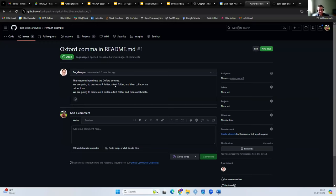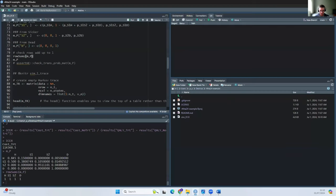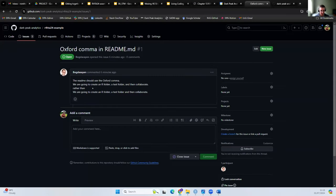It's corrected my Oxford comma, which is brilliant. So Howard has now created an issue. What I might want to do is now go back to RStudio and correct this — so Howard said, let's change the README.